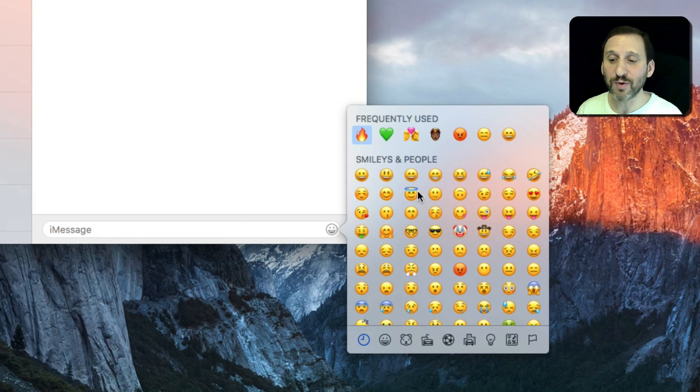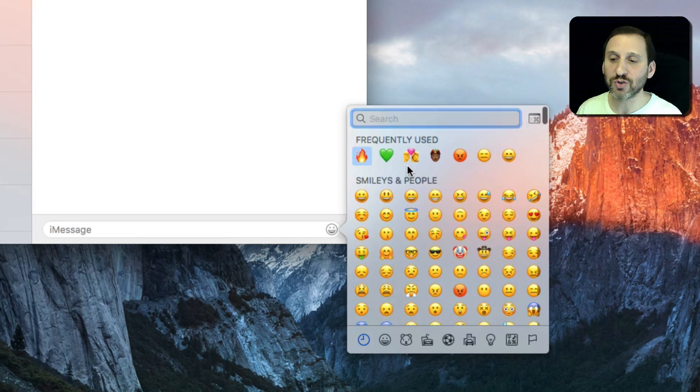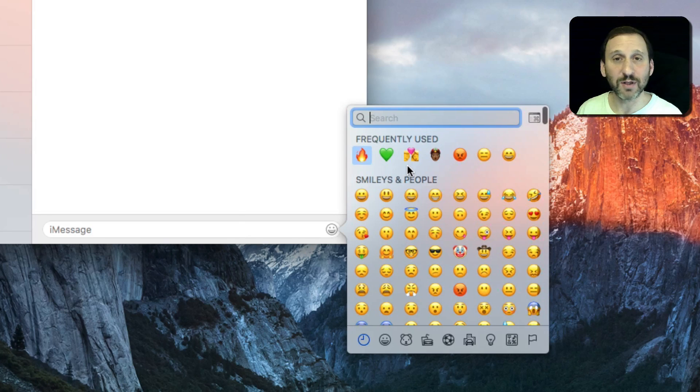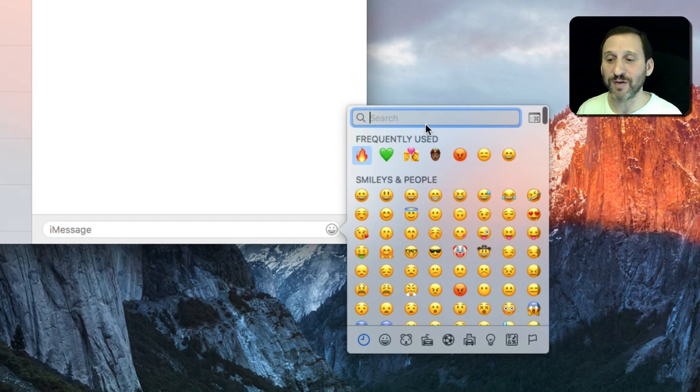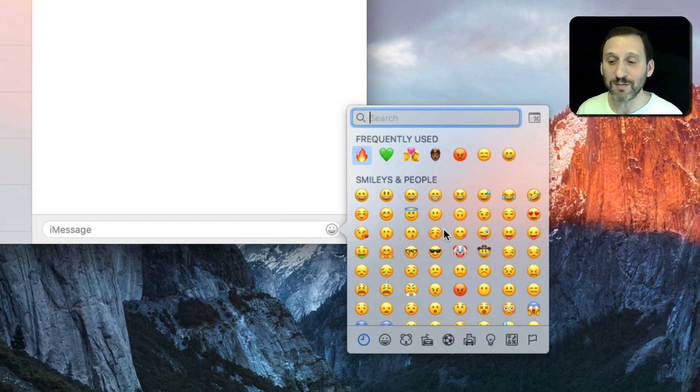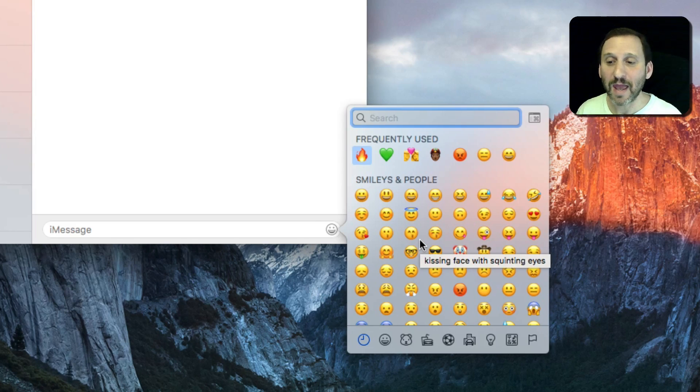The key is when you bring up this list here, you can scroll down a little bit and you have this search field at the top. So since these are symbols, what do you search for? Well, you search for words.